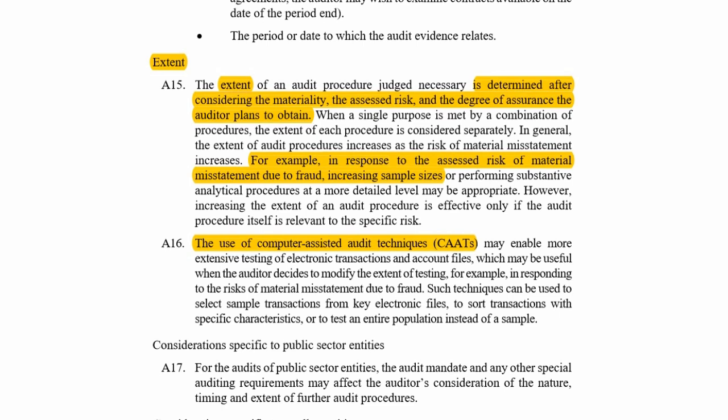Extent must be determined after considering materiality. For example, in response to an assessed risk of material misstatement due to fraud, you will increase your sample sizes and perform more detailed procedures. Also note that if the entity has a computer information system, you can use CAATs — this could be placed under extent or under nature.